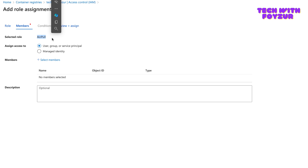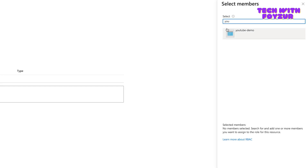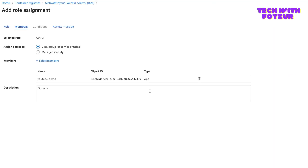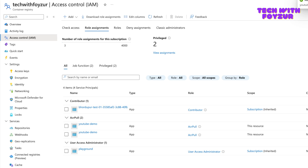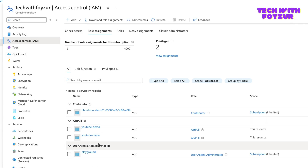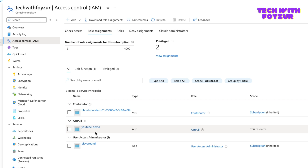I'll select the ACR Pull role and click Next. Under Members, I want to select the service principal. Note: you cannot select multiple roles at the same time when recording this. Choose 'User, group, or service principal' — that's where our service principal lives. Click Select Members and type 'YouTube' — you'll see 'YouTube demo', which is the app registration we created. Select it. You can see it has an Object ID and its type is 'App'. Then click Review and Assign.